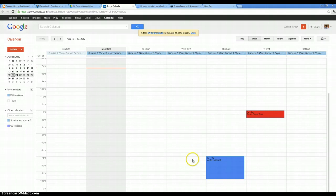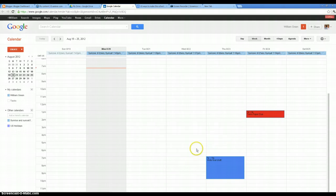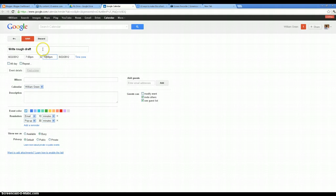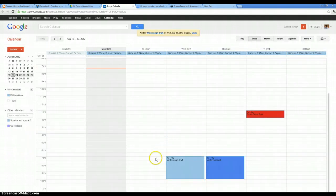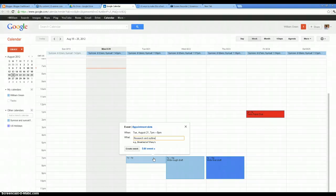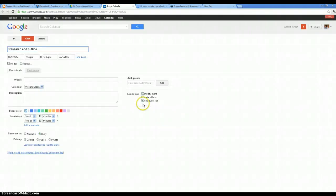Alright. Now how about the day before? This is when I'm going to write my rough draft. Alright. Same thing here. And then my research I'm going to do before that. So research and outline.